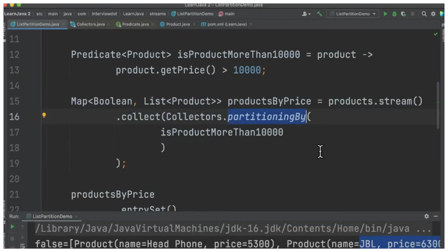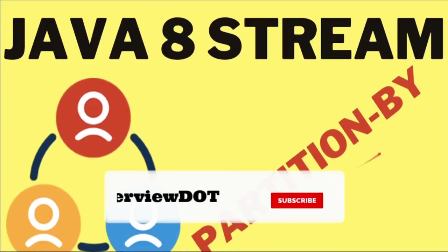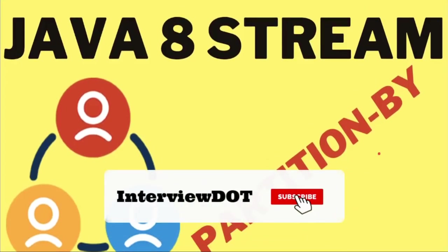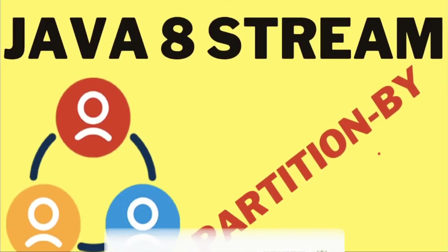So this is how we can use the partitioning by API. Hope this small program is helpful. All the best for your career. Please subscribe to InterviewDOT channel. Thank you.